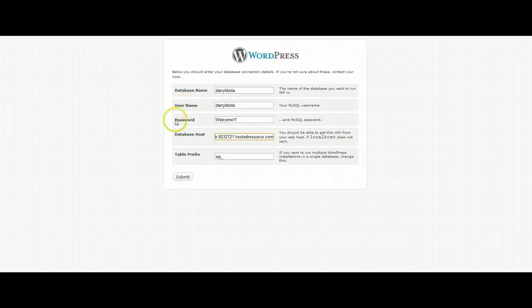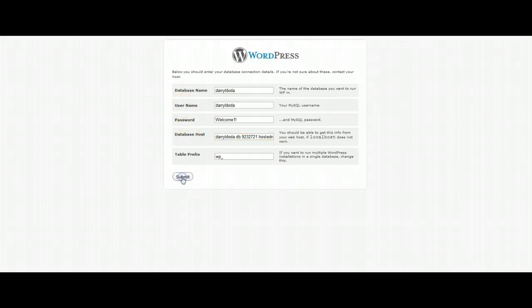So once you have the database name, username, password and the database host filled out, hit submit.